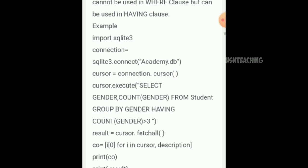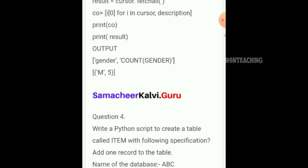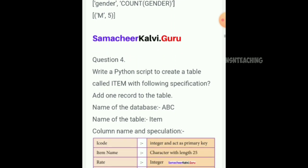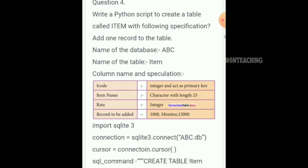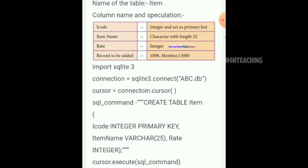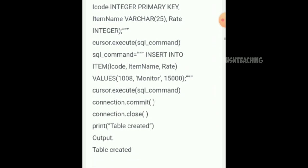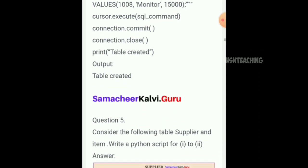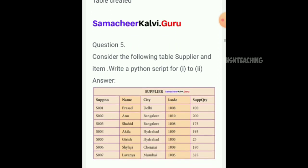Question 4: Write a Python script to create a table called 'item' with the following specification. Add one record to the table — database name abc, table name given. Consider the following tables: supplier and item. Write a Python script using the tabular column format.